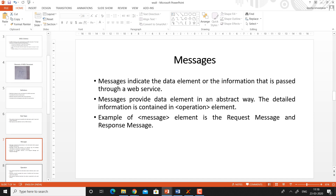Messages. Messages indicate the data element or information that is passed through a web service. Messages basically indicate the communication between the client of the web service and the web service. Messages provide data elements in an abstract way; the detailed information is contained in the operation element. Examples of message elements are the request message and response message, which are the two messages contained in every operation.